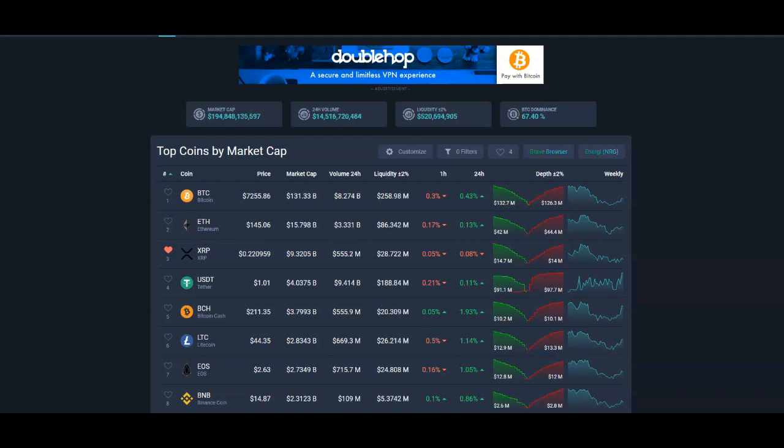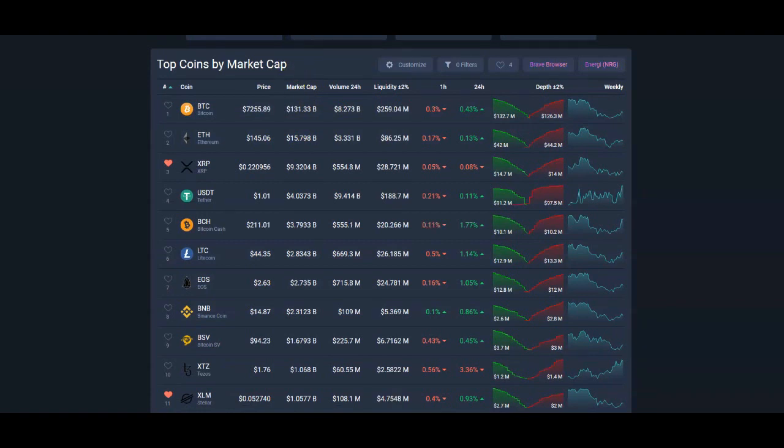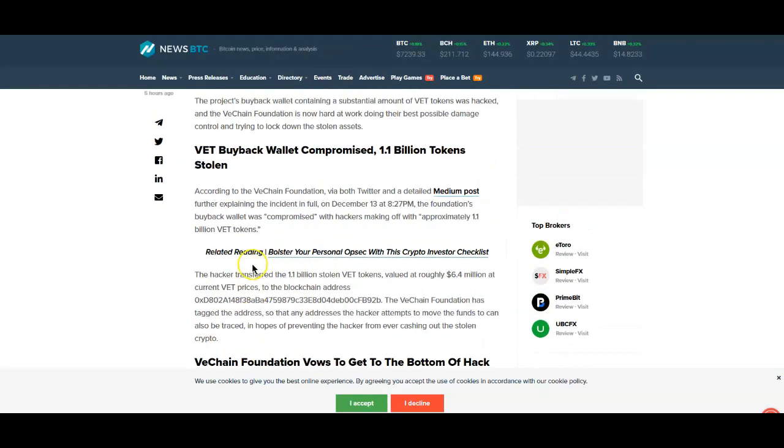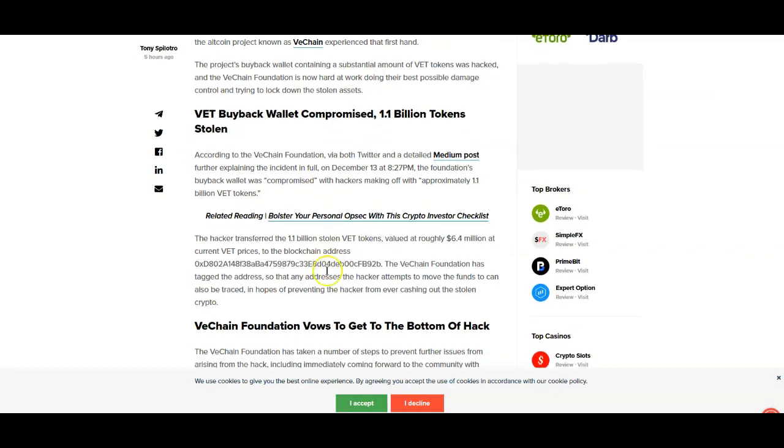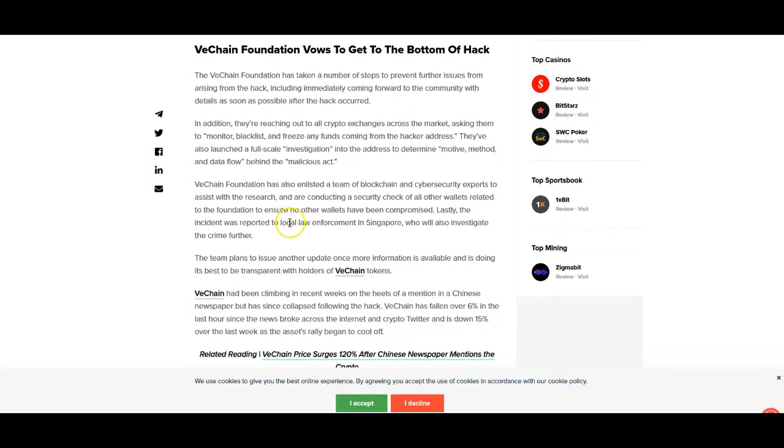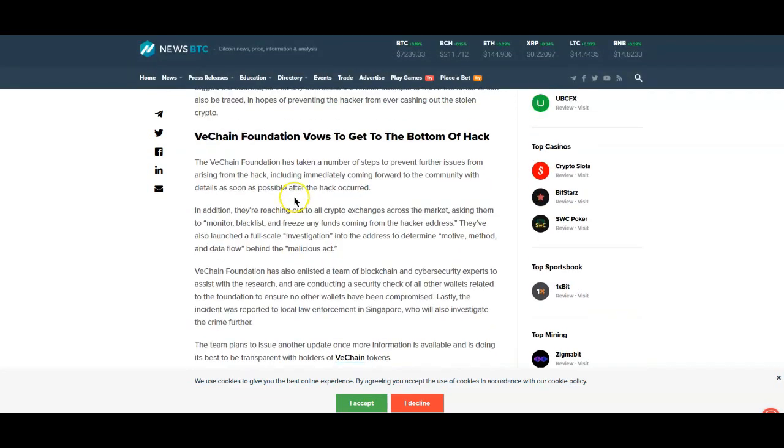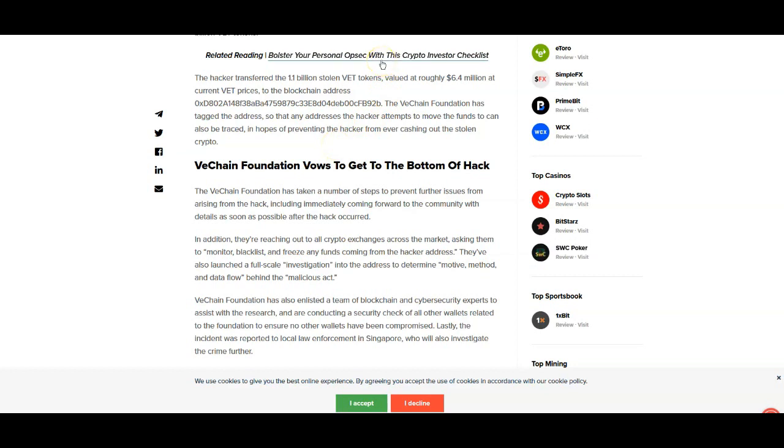Now I do have to say, obviously it's a big deal that happened yesterday or today - VeChain got hacked, or the VeChain's buyback wallet got hacked. 1.1 billion tokens were stolen. In my opinion it's probably going to be an insider or an inside job, someone that has very intimate knowledge of their goings-on. But hey, we'll see. They vowed to get to the bottom of the hack, so I'm sure it won't be too long before we find out what actually happened.